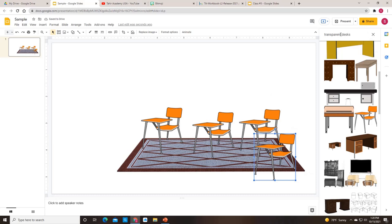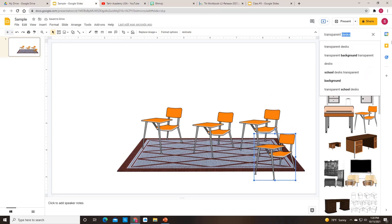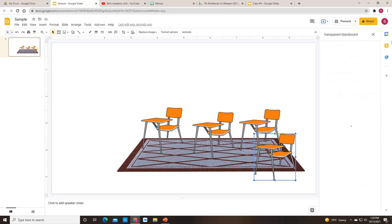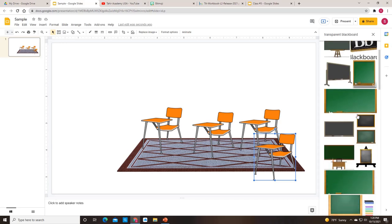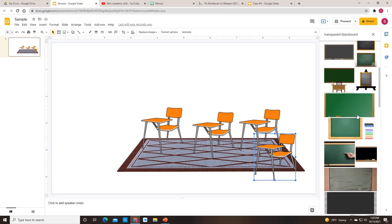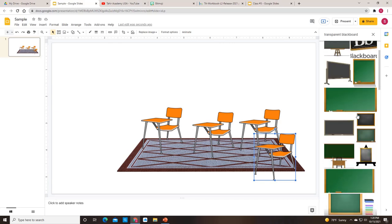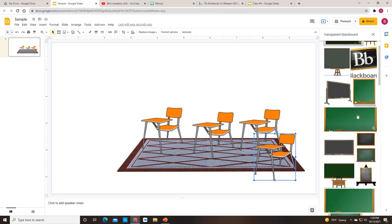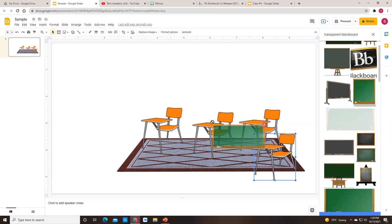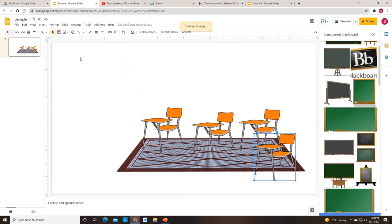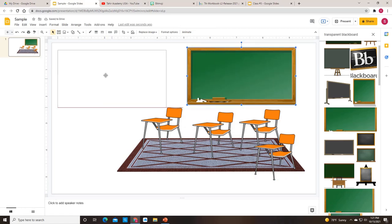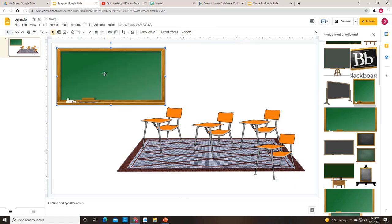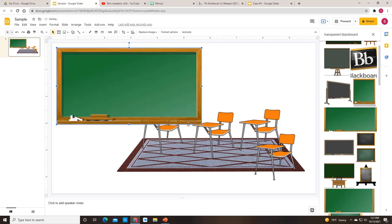Now let's see if we can find ourselves a blackboard. So there's a lot of choices here for blackboards. You can pick whichever one you like. I think this one looks fine. So we'll bring this one in. And again, I can move it around. I can drag it to make it a touch bigger.